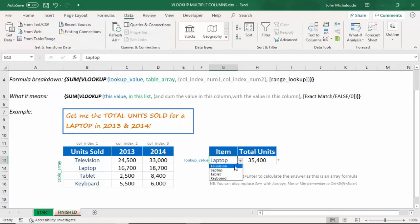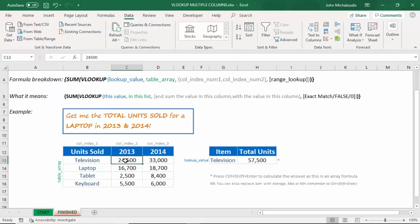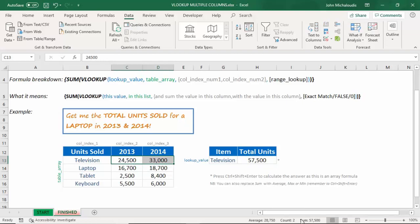So laptop, let's go to Television. 57,500. Let's confirm this. Highlight that at the bottom here. It's 57,500. If you can't see this,